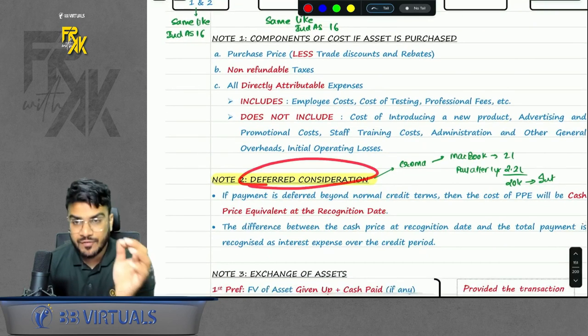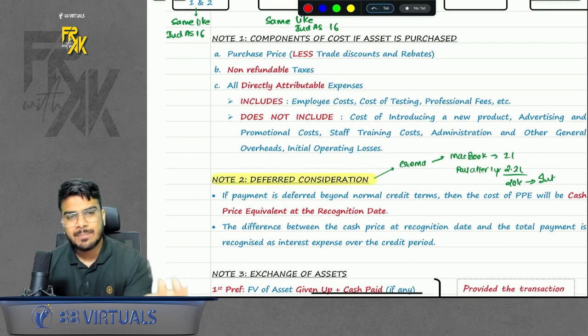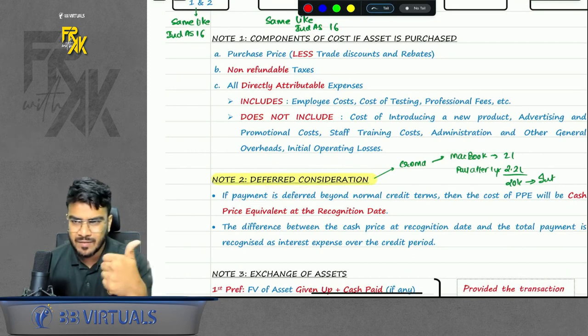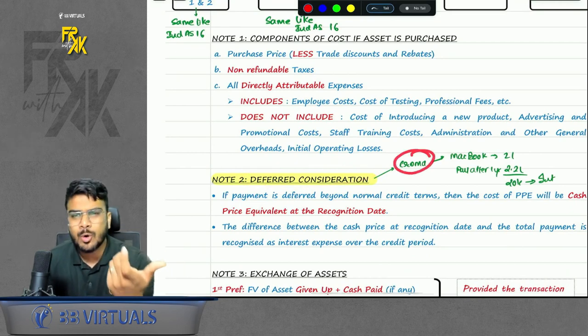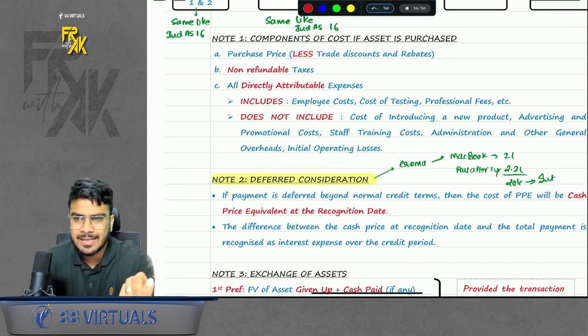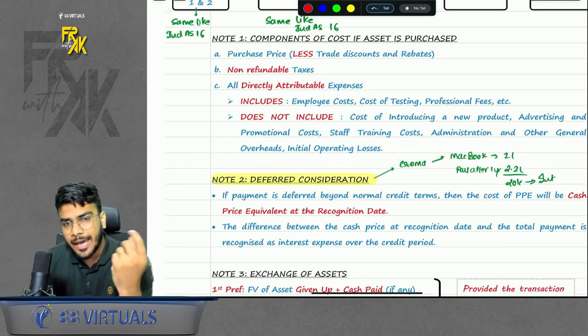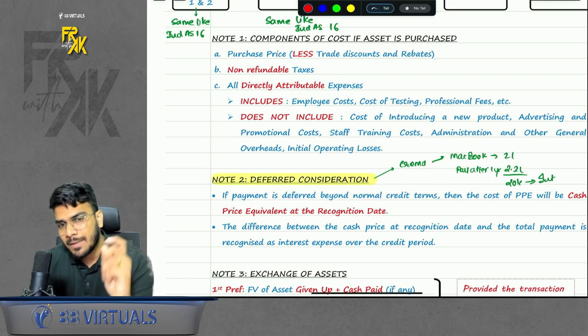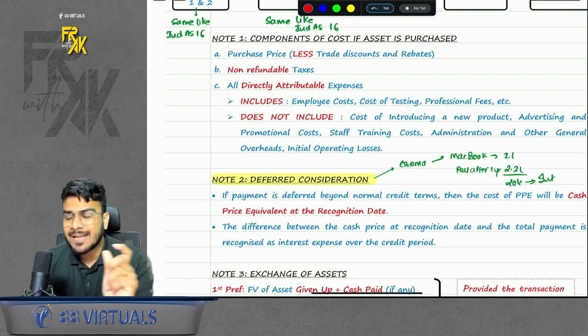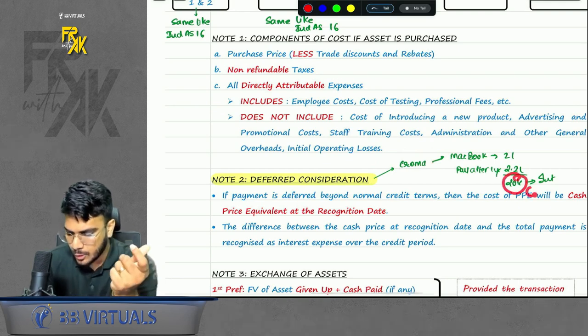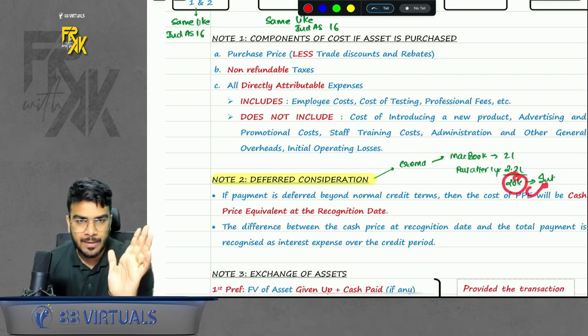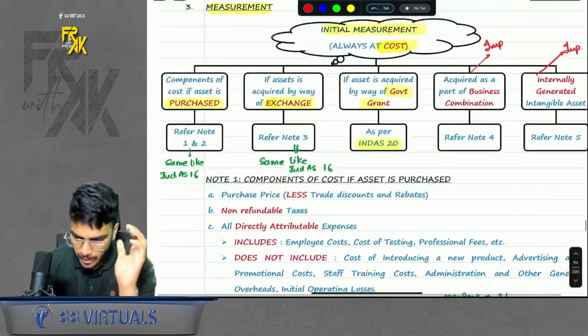There is also a point of deferred consideration — the same example as in Ind AS 16. If you go to buy an intangible asset and you are making the payment after one year, they might charge you some interest. Such interest will be transferred to profit and loss and not capitalized.